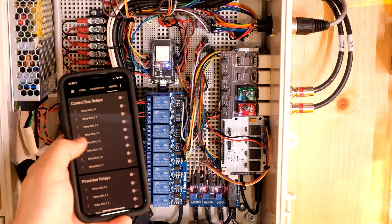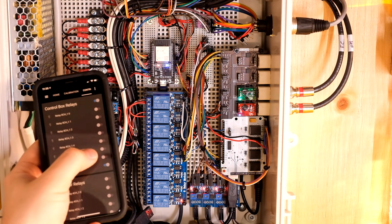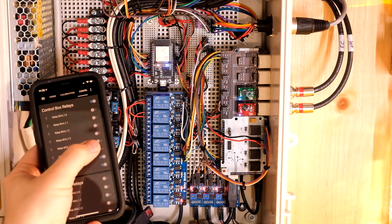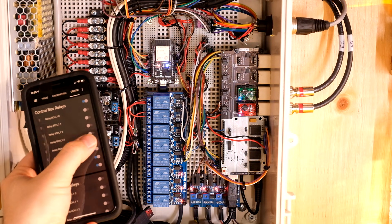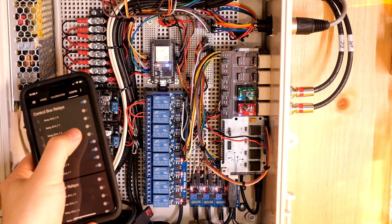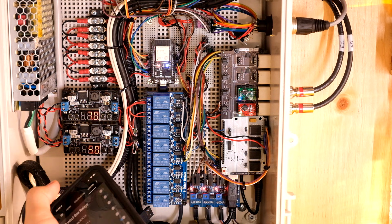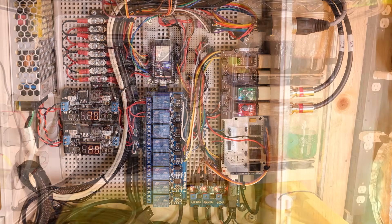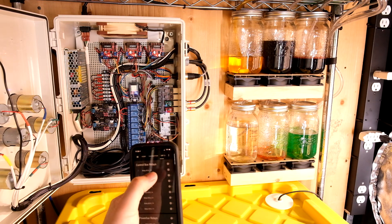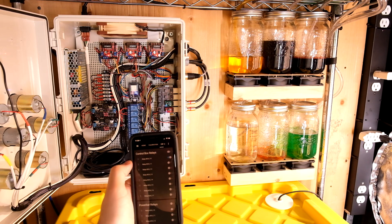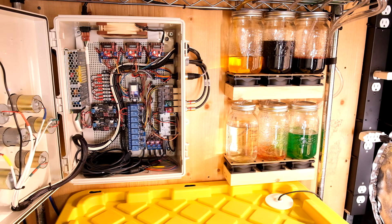I've got control over a bunch of relays that drive a variety of different things like pumps, outlets, and a power bar, solenoids, etc. And one of these relays drives my DIY magnetic stirring system that keeps my nutrients mixed.